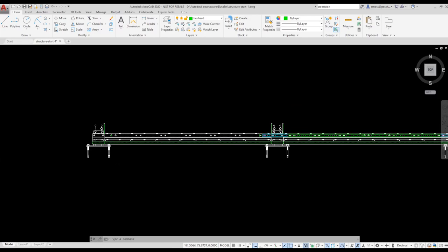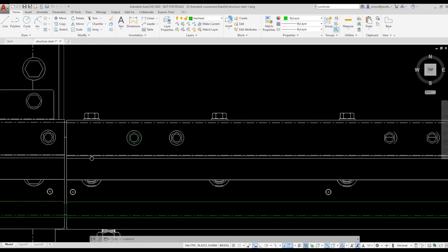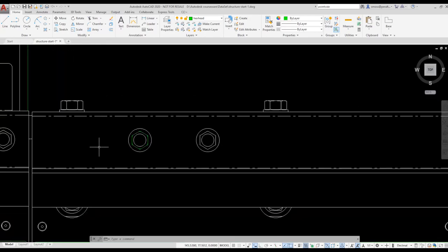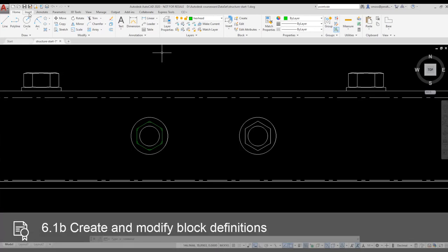I want to replace the existing bolt head geometry with a block to better organize my drawing. I go to the Insert ribbon. I select Create Block from the Block Definition panel.